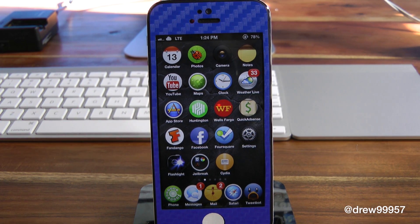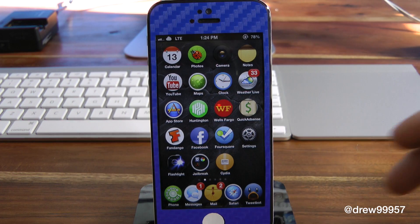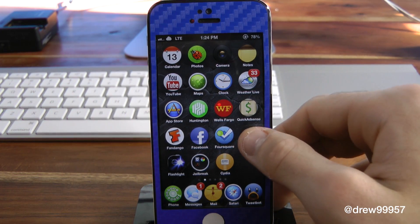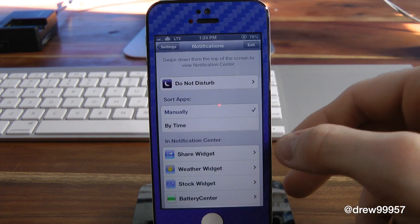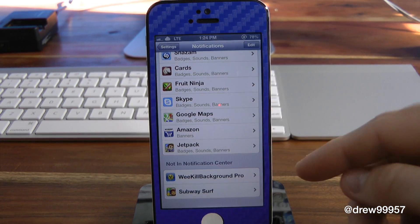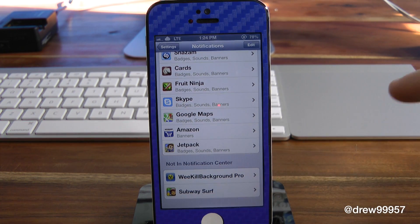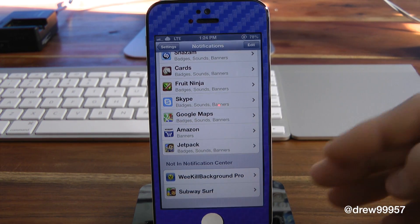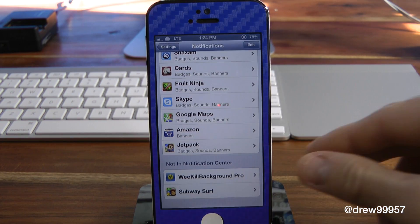It's very simple. After you've installed the package from Cydia, you need to open up the Settings application and go into Notifications, then scroll all the way down to the bottom to find whatever tweak you installed. Right here it is — this is 'Weak Hill Background Pro' — doesn't matter what it is, it will automatically appear here once you install it in Cydia.